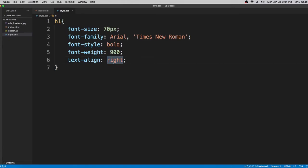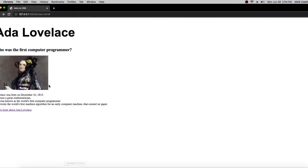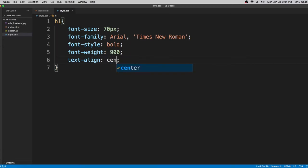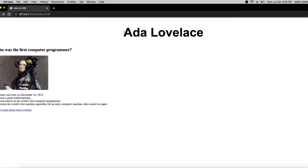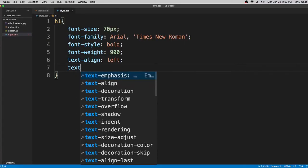Next is 'left' — that sends the text back to the left side, which is the normal position. Then 'justify' — it puts equal spacing between all the text. Since I only have two words here you can see the equal spacing between them. And finally 'center' puts the text in the center of the page.